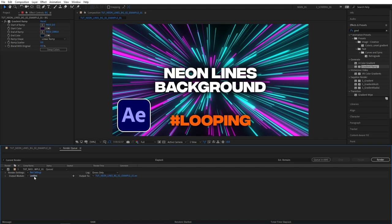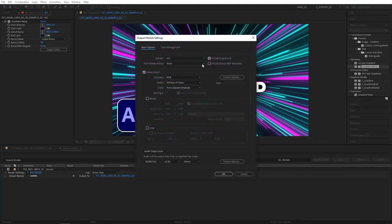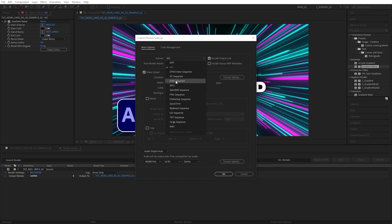So let's select add to render queue first. You'll be presented with this, then click on the blue lossless word, then you'll be presented with this window. Click on the format and select JPEG sequence. You could use PNG sequence as well but the issue with it is that the file might end up being too big for YouTube thumbnail to be uploaded.